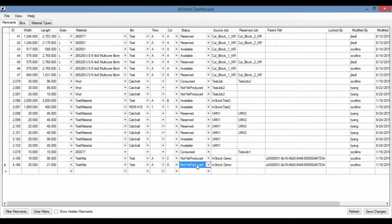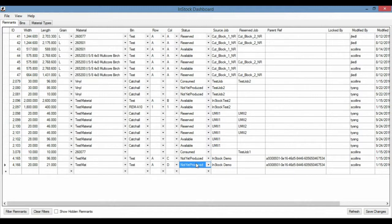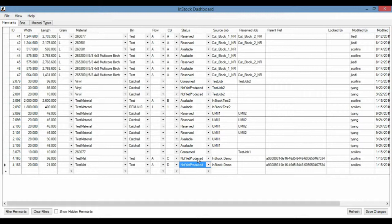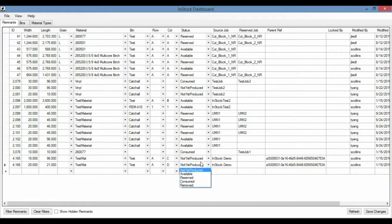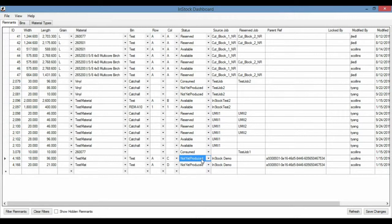And you note here that this is in not yet produced status. So the status of not yet produced simply means that this remnant does not exist and can't be used in the optimization yet. As soon as the job has been processed by an operator and they say that that remnant has been made available, the status will switch to available. And then they can be used in an optimization.